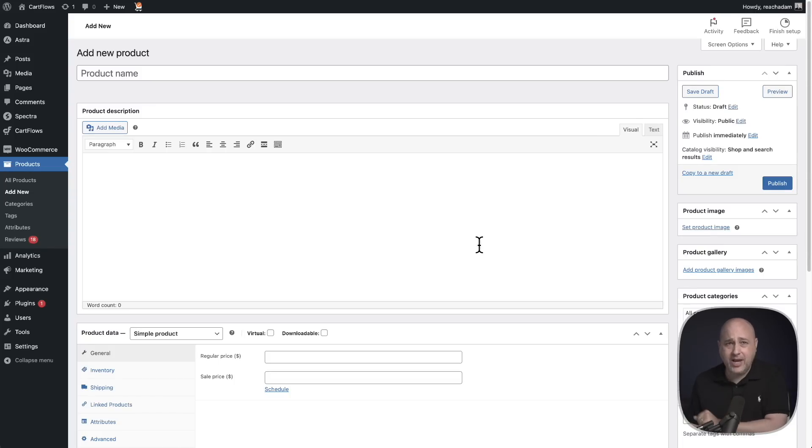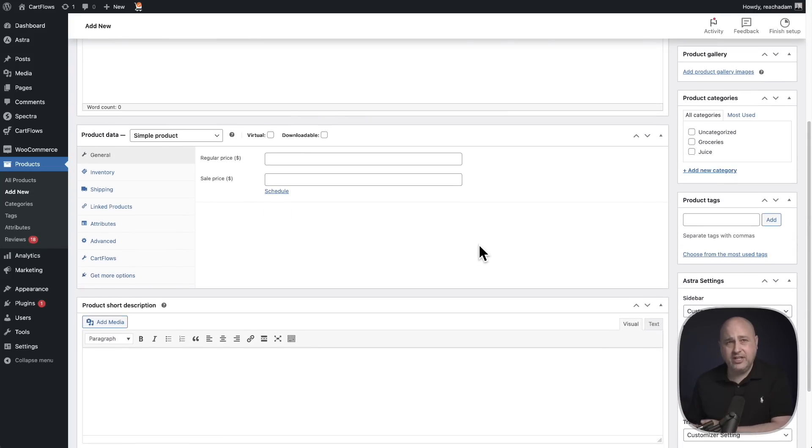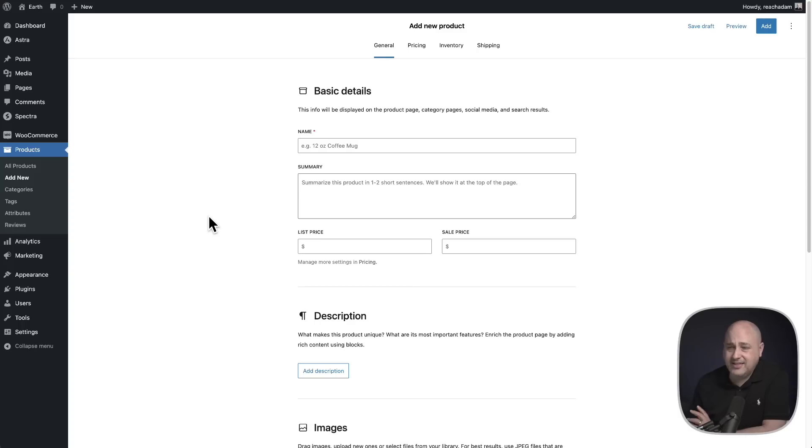This right here is the current way that you would create a product, the interface, how everything's organized, but this is going away. And this right here is most likely going to be the brand new interface for creating products.